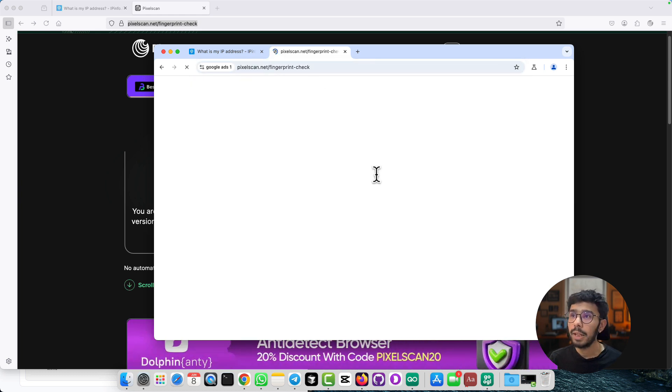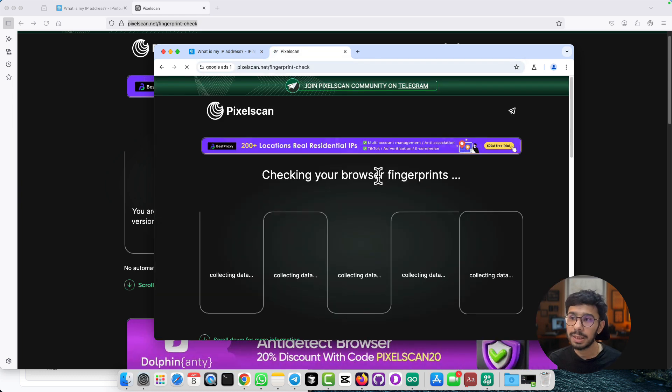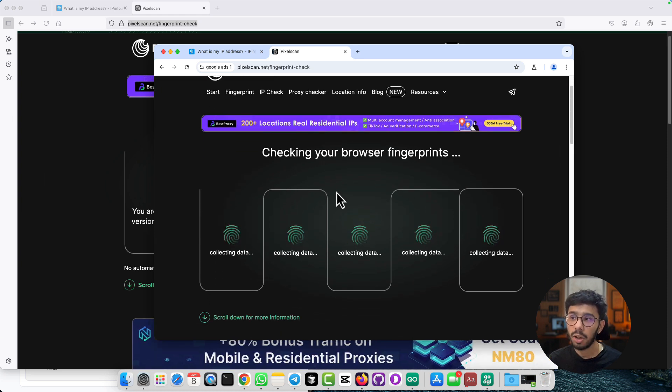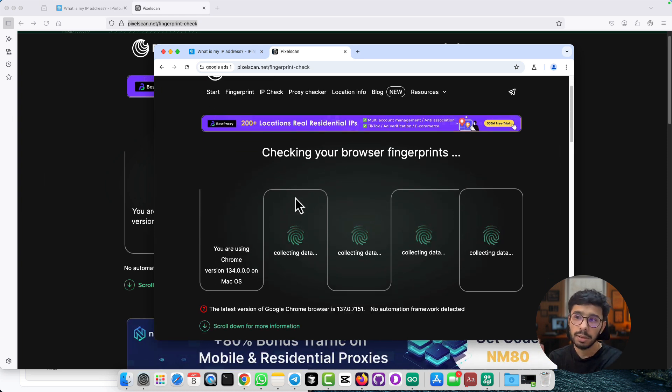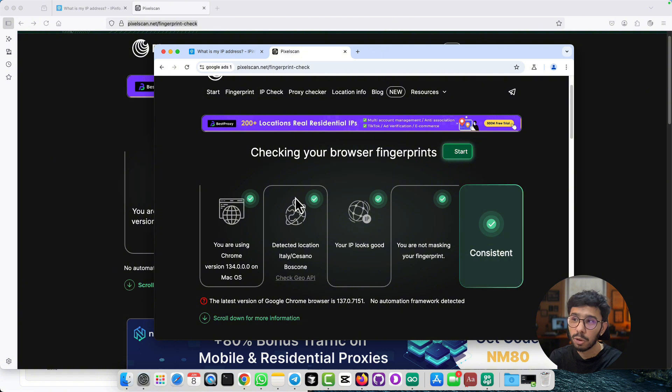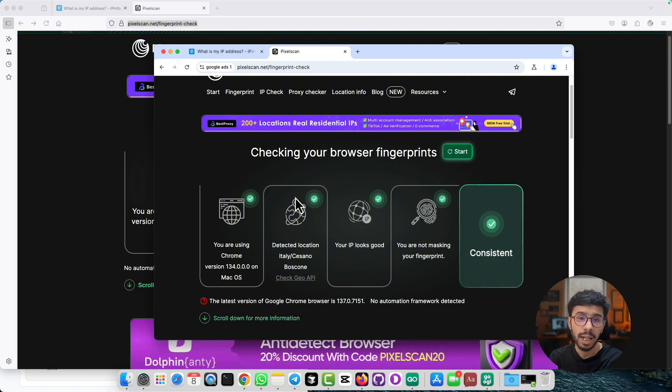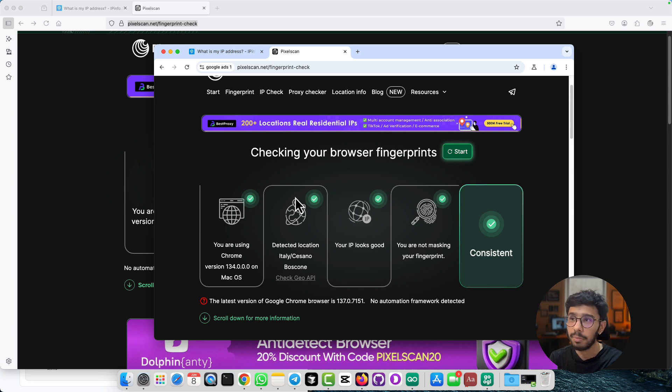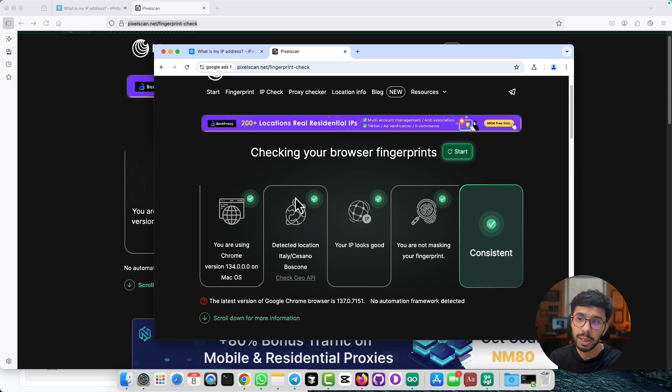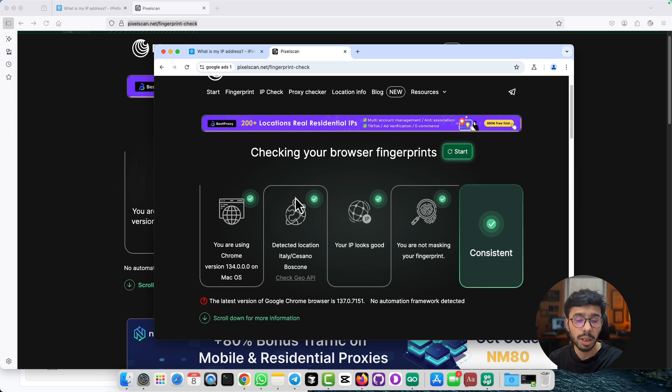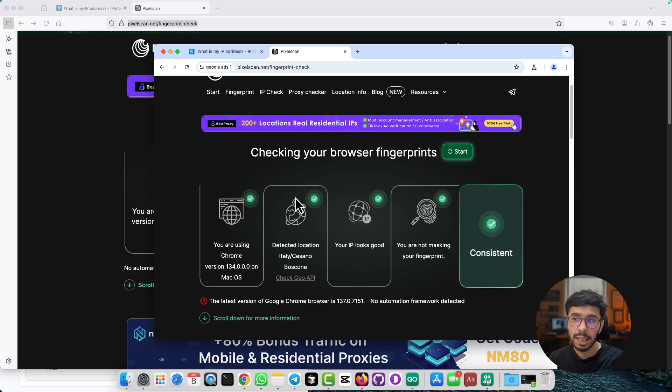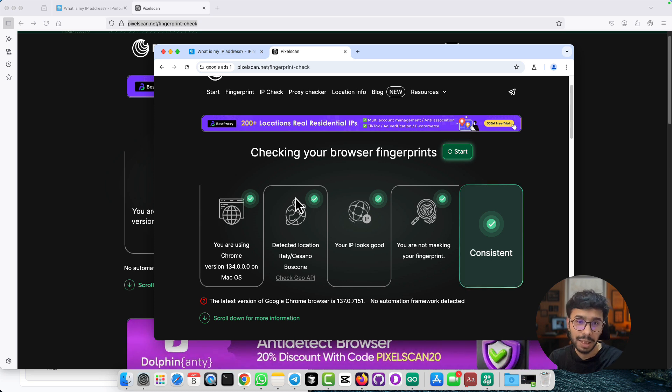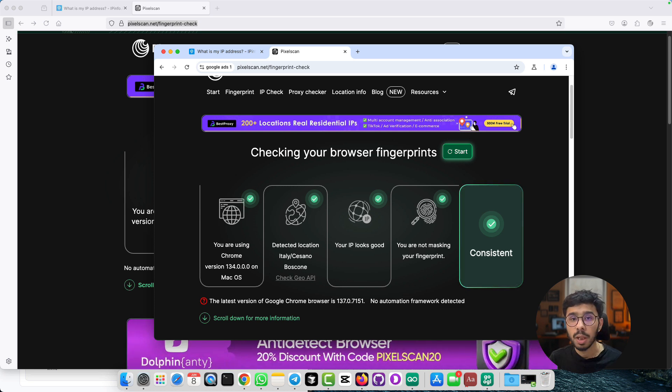Now here I can run the same test. When you run the PixelScan fingerprint test, you will see all green marks right here. I am so confident that I'm already saying it because I have used GoLogin for so long and I have been managing multiple social media and advertising accounts using GoLogin anti-detect browser. This is one of the best anti-detect browsers out there that you can use.